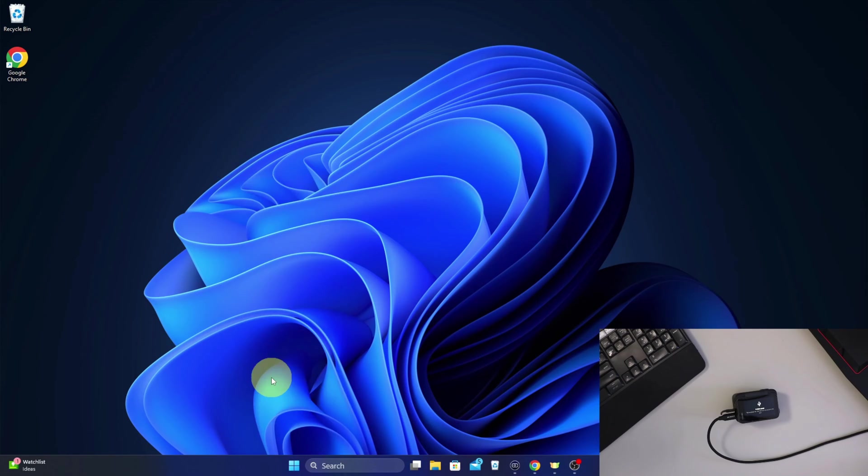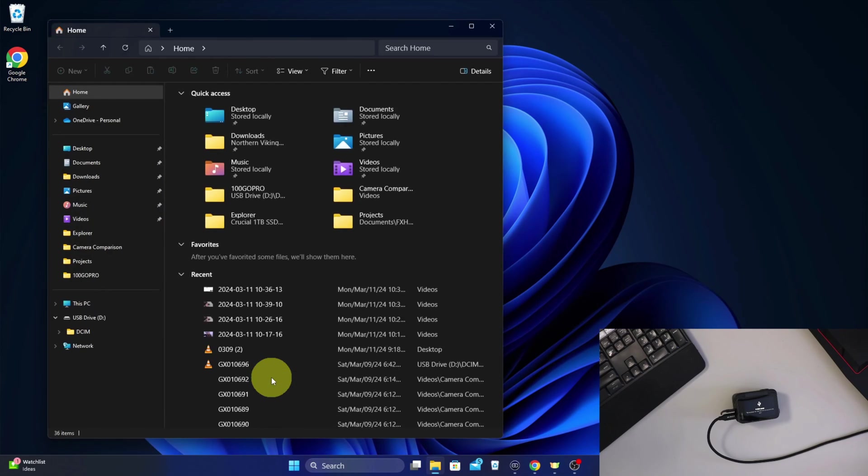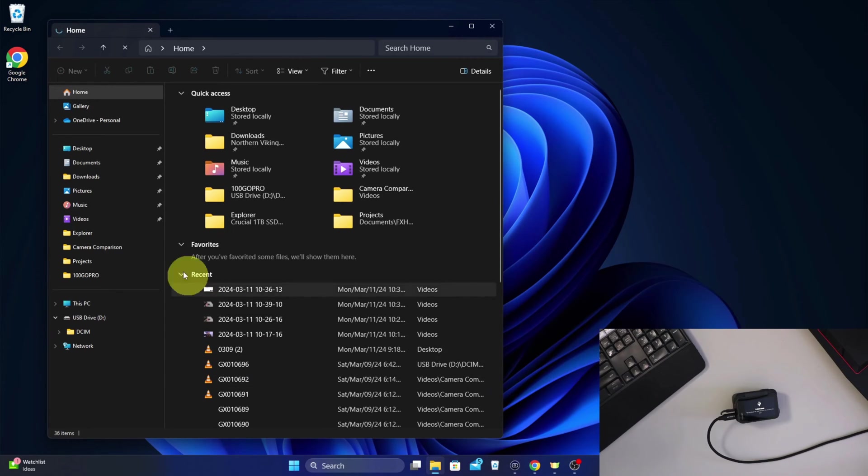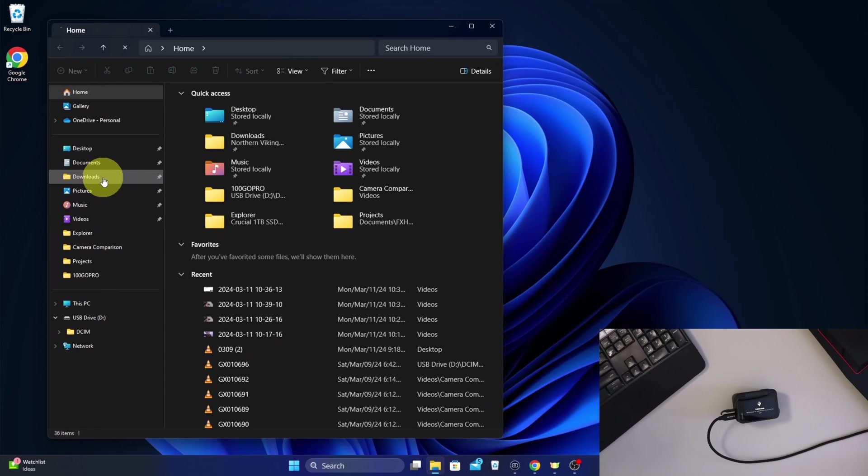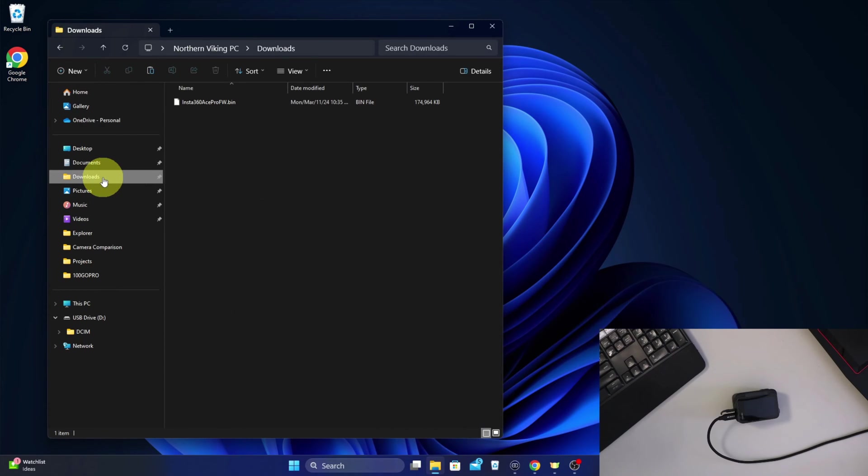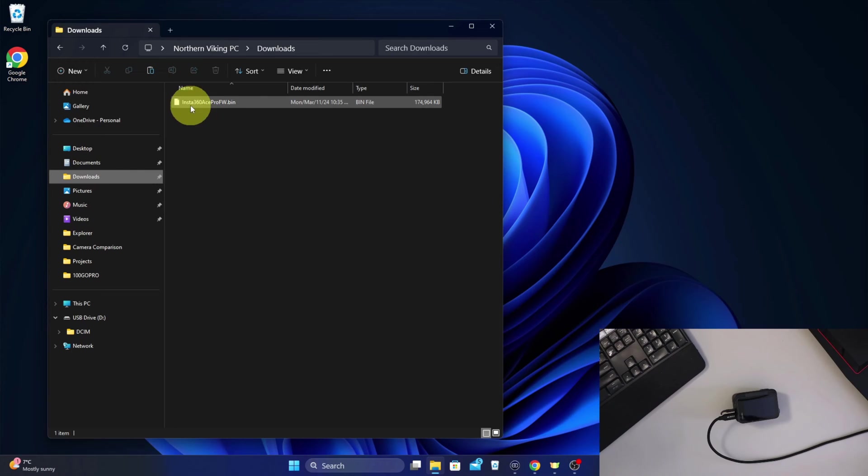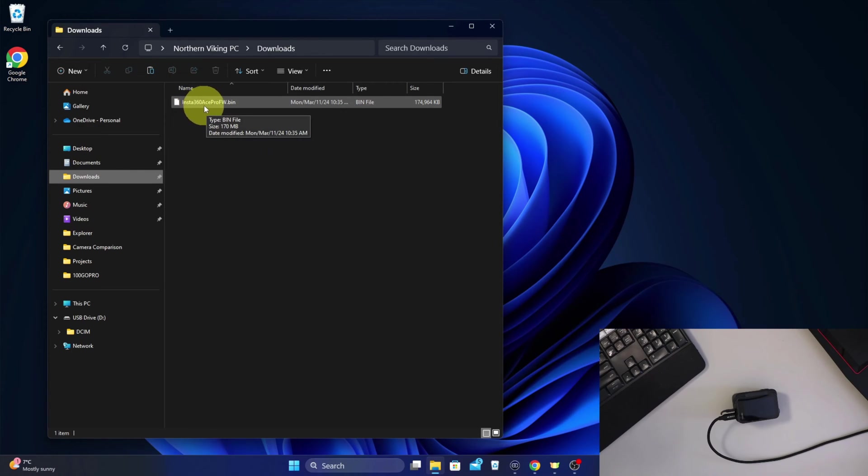We need to find that file we downloaded. Mine went to my Downloads section here. More than likely that's where yours went as well, unless you've changed that on your computer. And there's the file right there: Insta360 Ace Pro FW.bin.